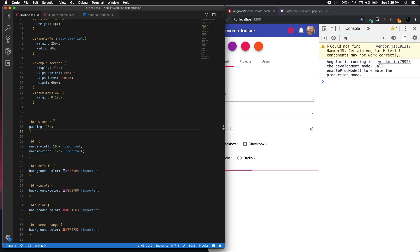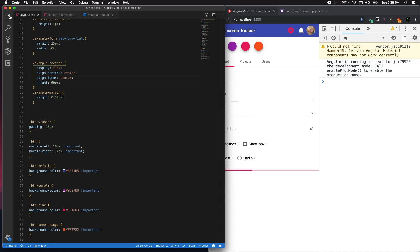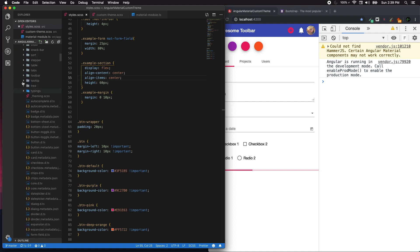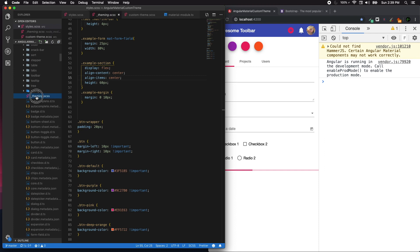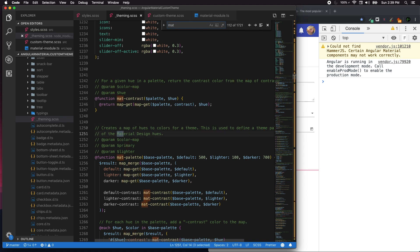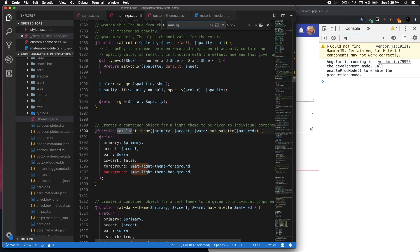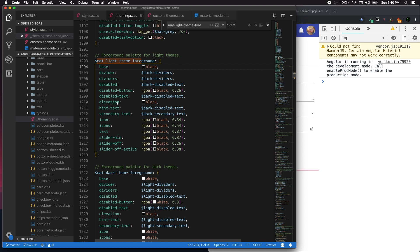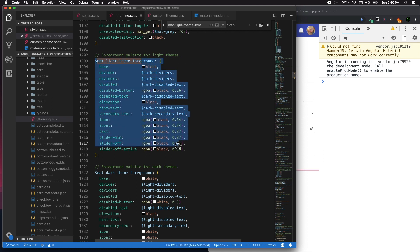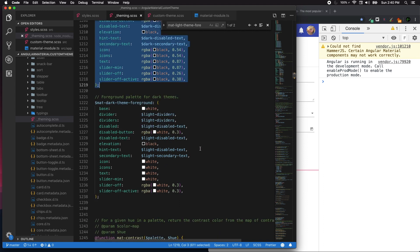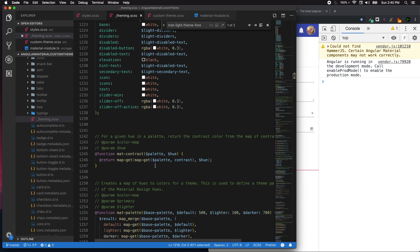First thing, if you look at theming.css which is right in the node_modules and material, if you drop down you'll be seeing the theming. If I just go and search for matte-light-foreground-theme, it's over there. So what we're going to do is we are going to override this variable and customize our own methods.